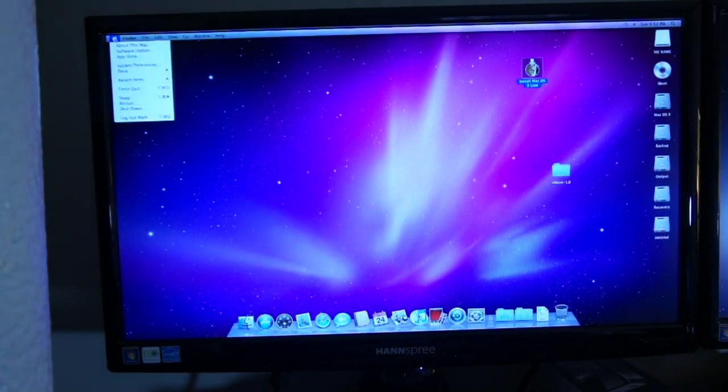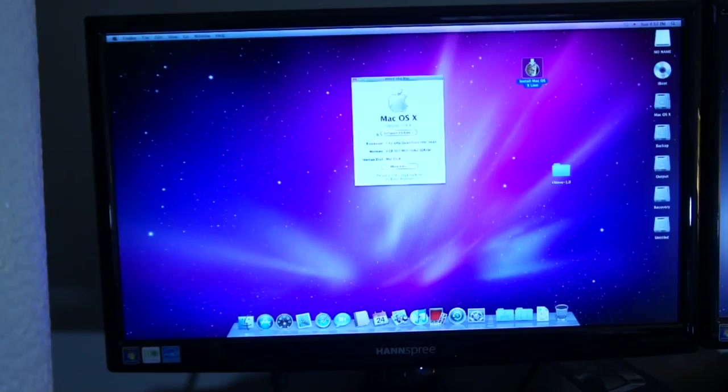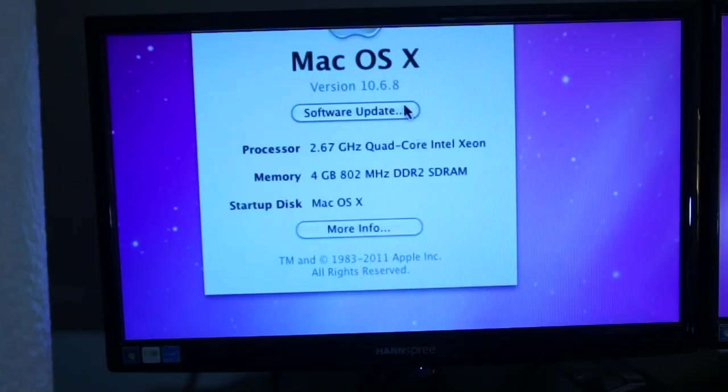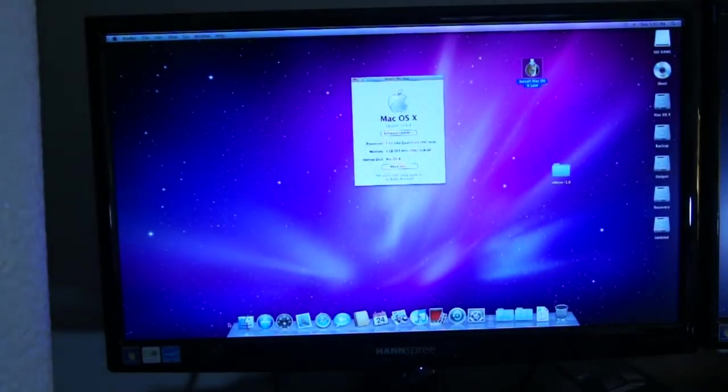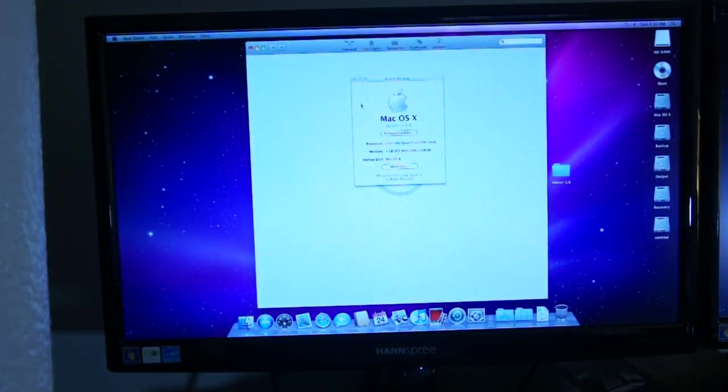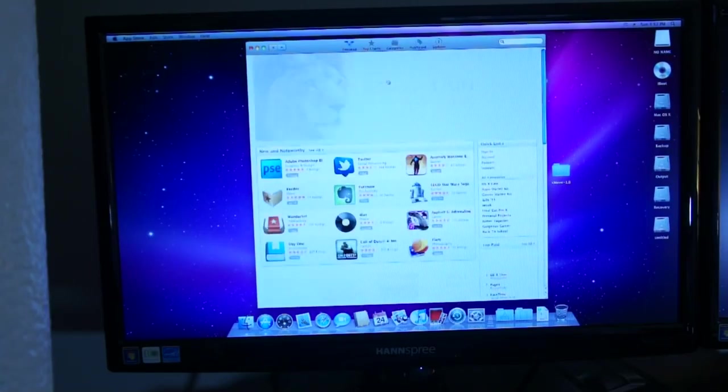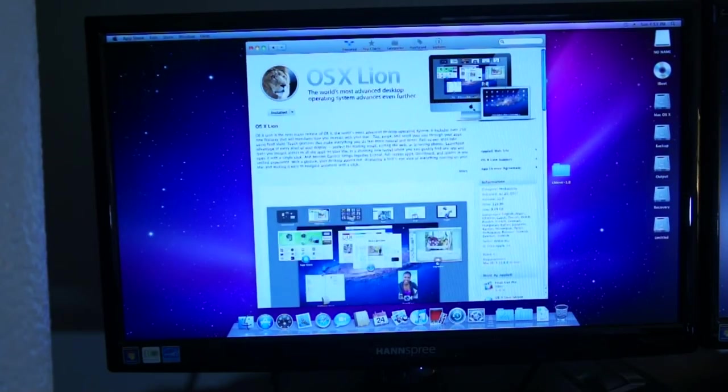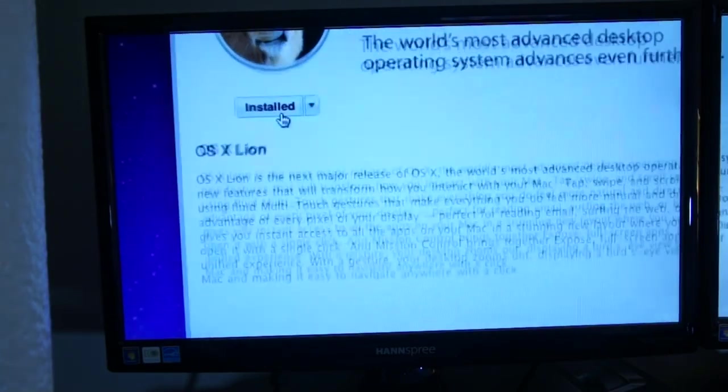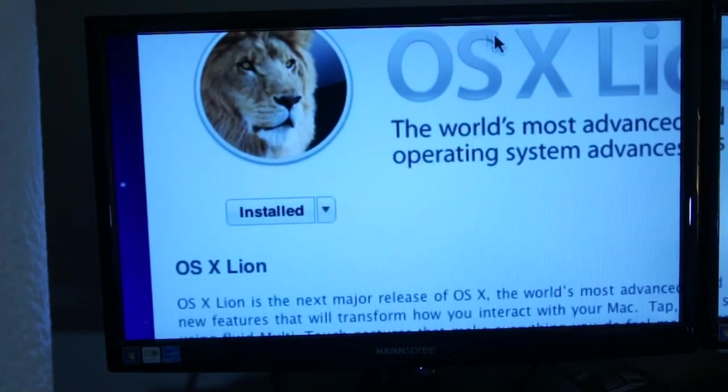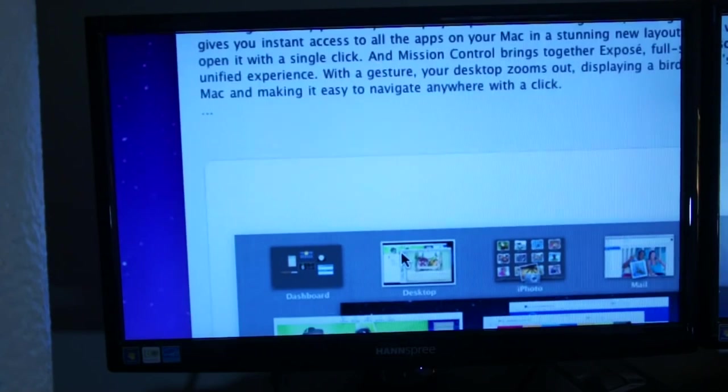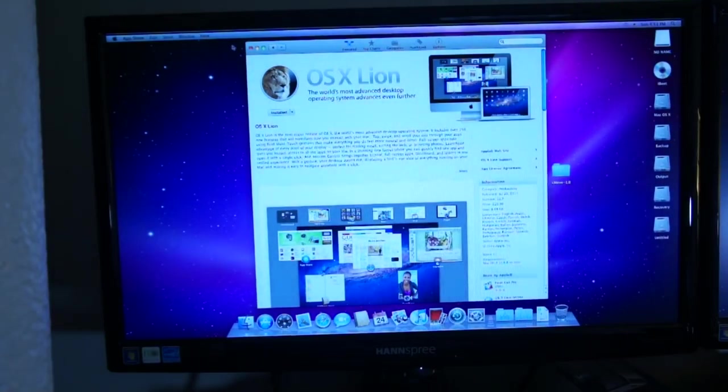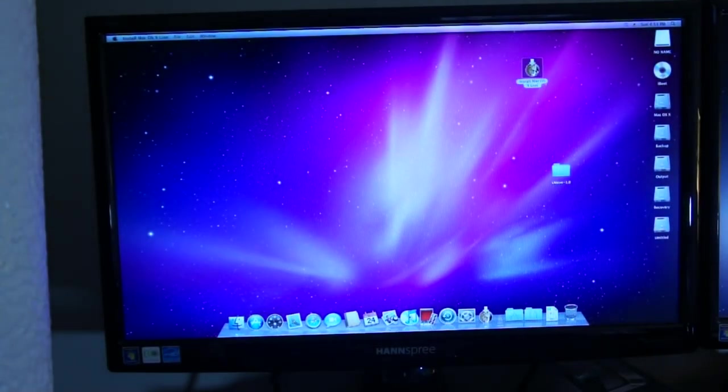So here I am going to show you my Hackintosh before the update. As you can see, I'm running 10.6.8. Processor 2.67 GHz quad-core Intel Xeon with 4GB of RAM. My original Snow Leopard install would not let me upgrade to Lion, so I had to redo it with a separate process using iBoot and MultiBeast by TonyMacX86. It's pretty much the same as my original tutorial.